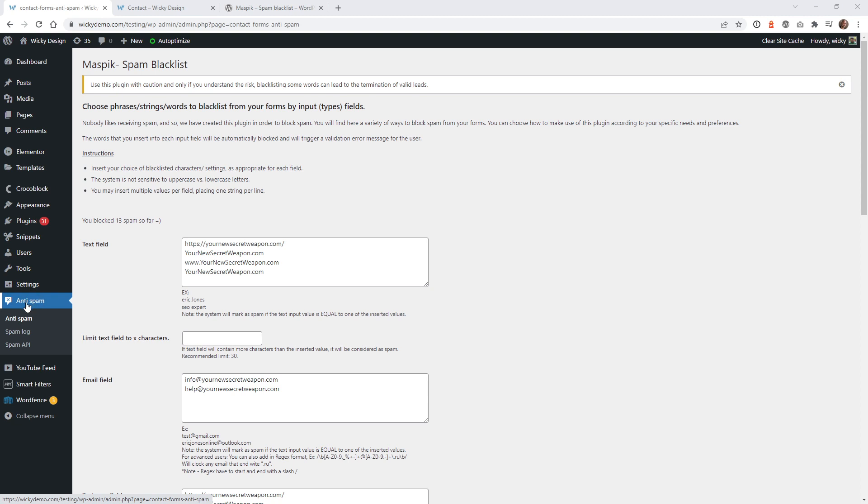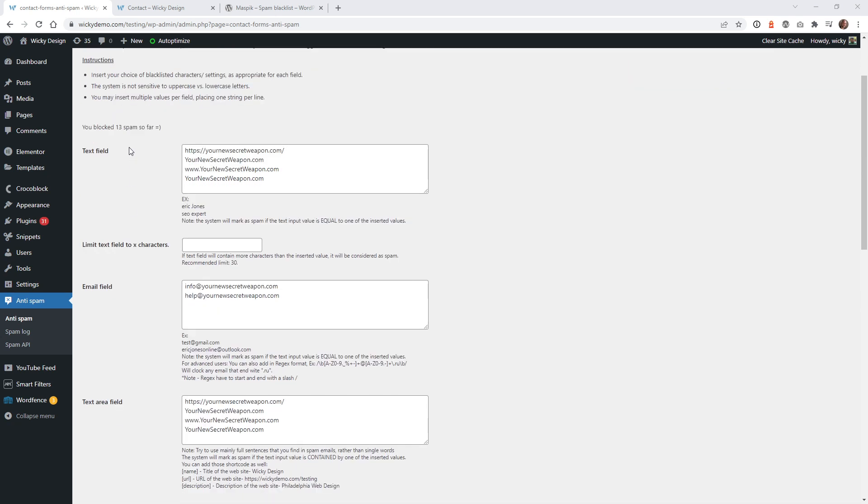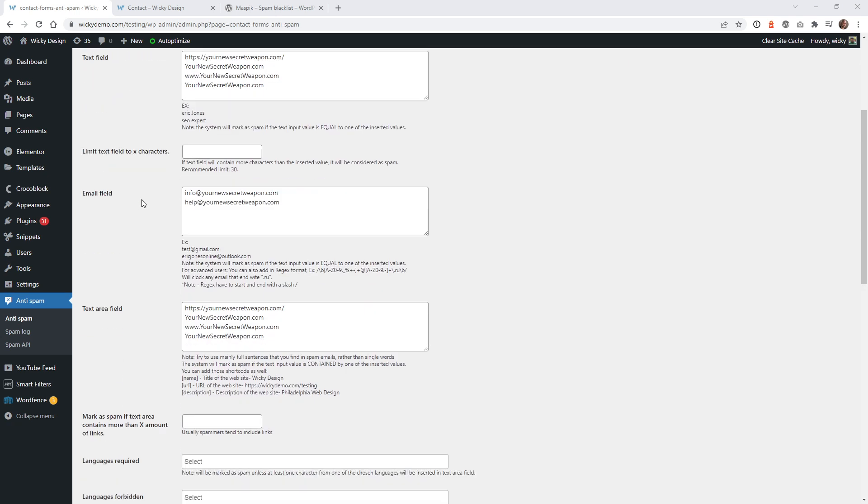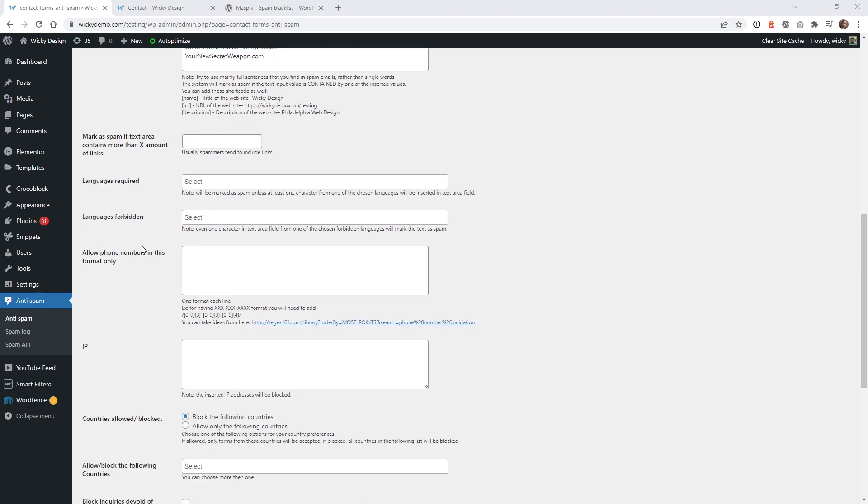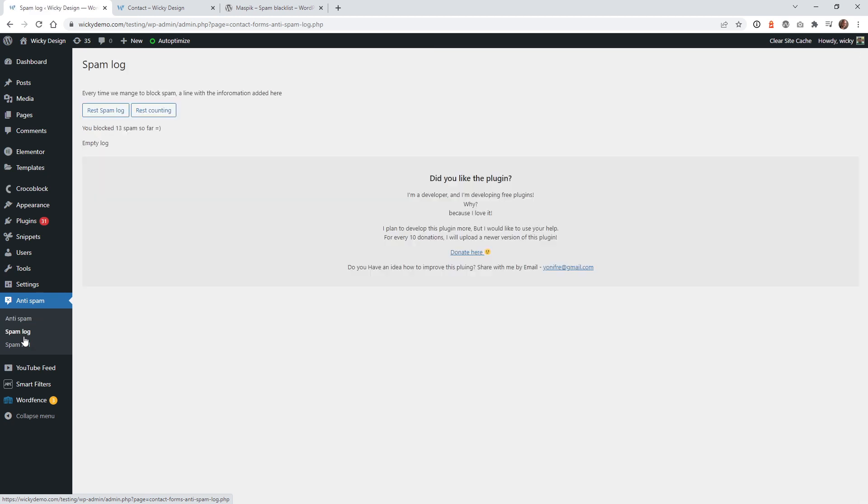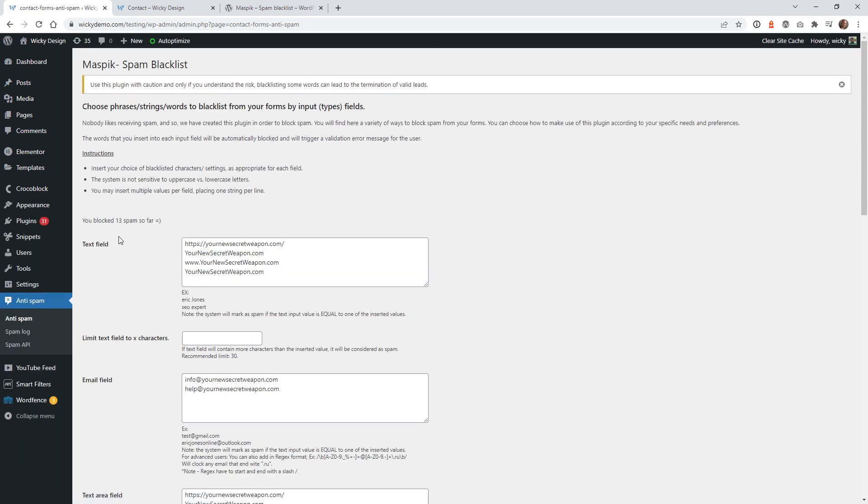Once you have the plugin installed, you're going to see a new tab over here called anti-spam. And what this plugin is going to do is give you the option to put in your blocked words, emails, anything along those lines, just in this one page settings. And then it's going to go across all of your contact forms with Elementor or contact form seven. And then once we start doing some testing, you're going to see that underneath the log, you can go ahead and see what forms were blocked and why they were blocked. So let's just quickly go through these settings and show you what I was able to do.